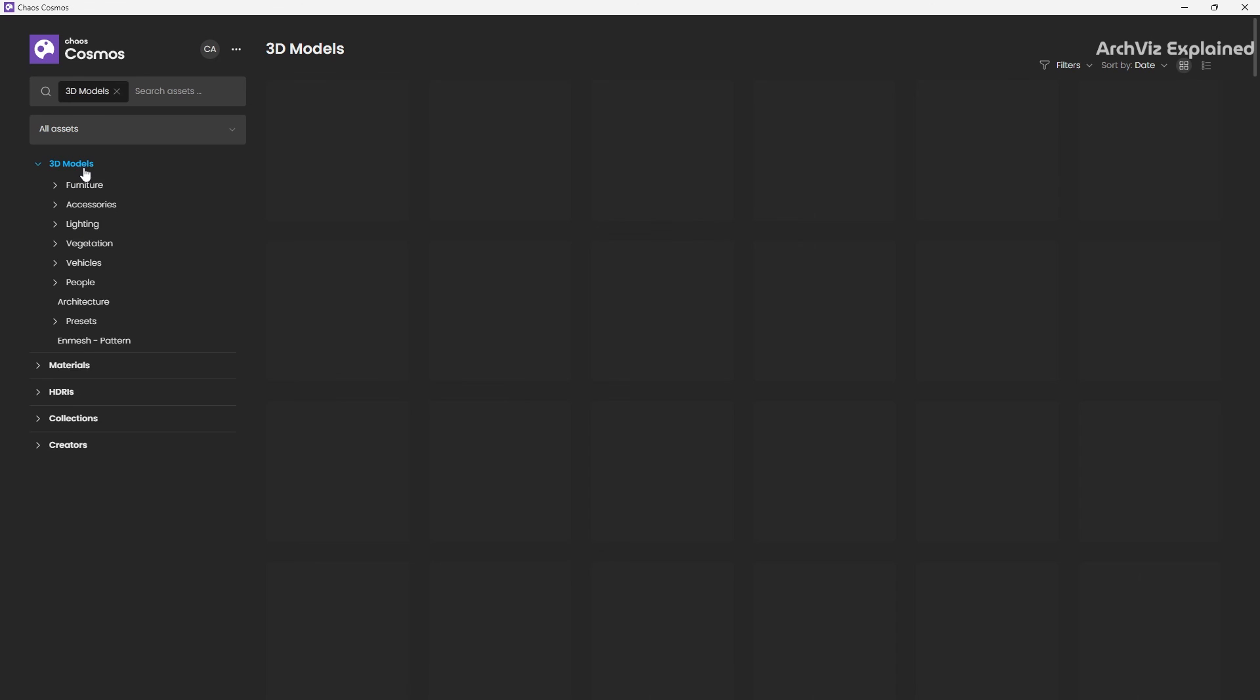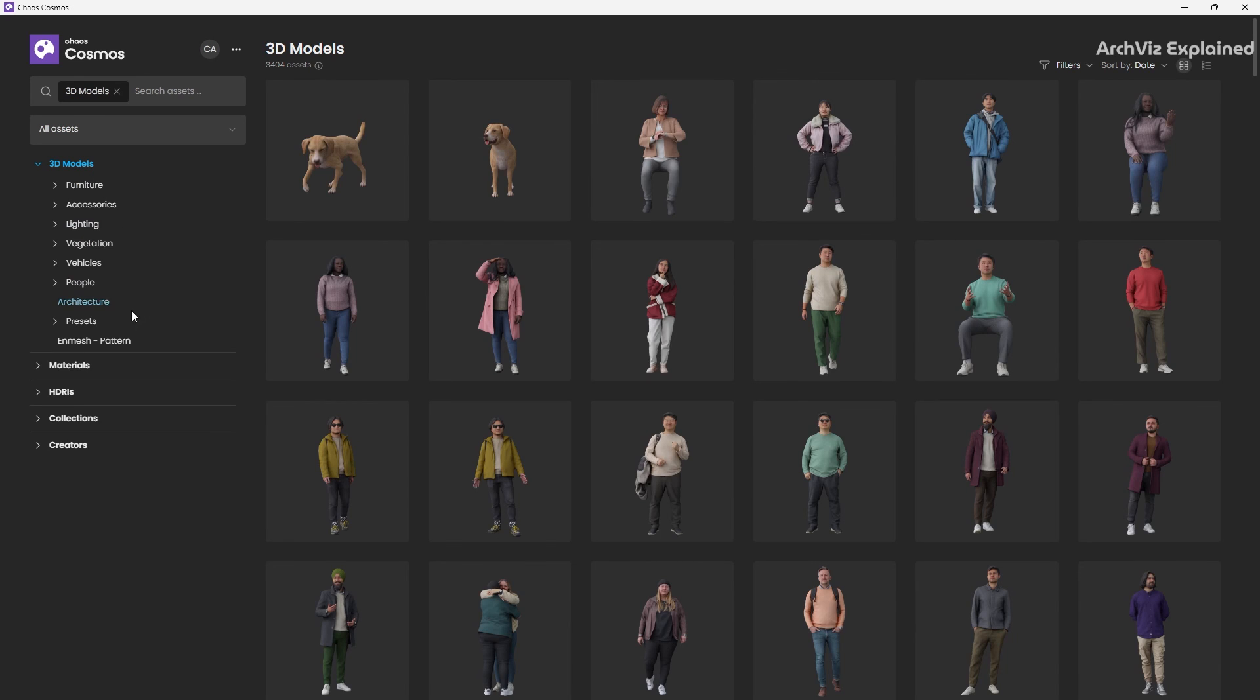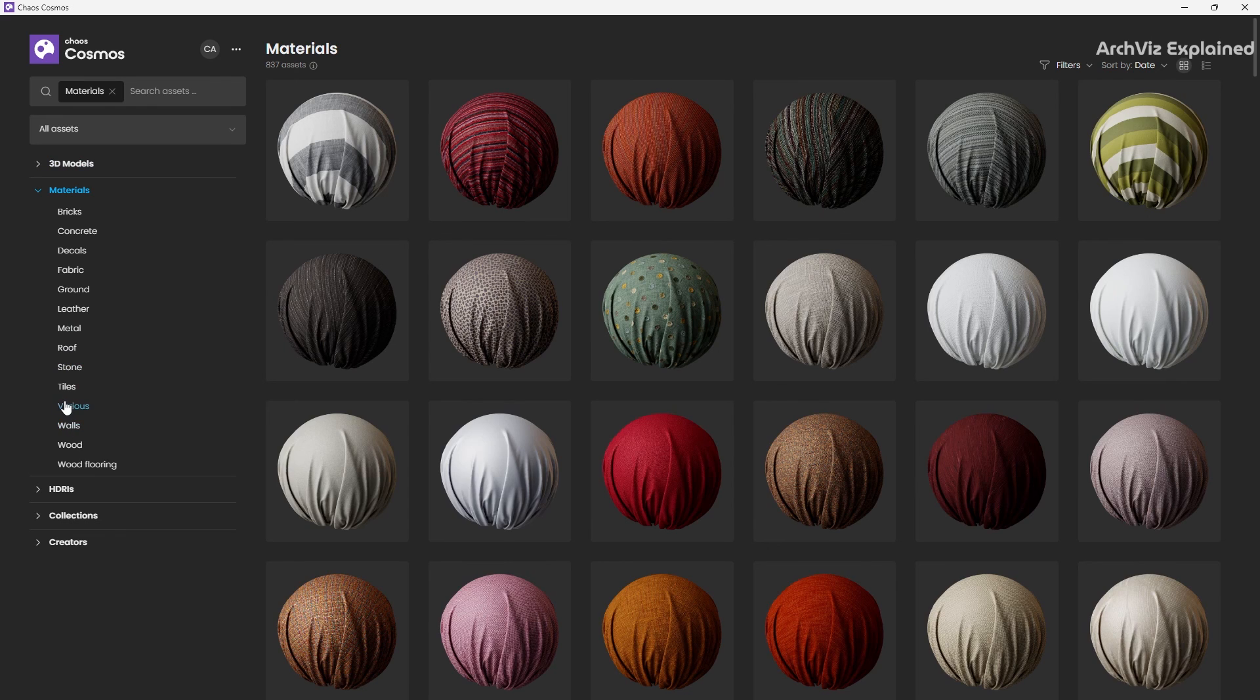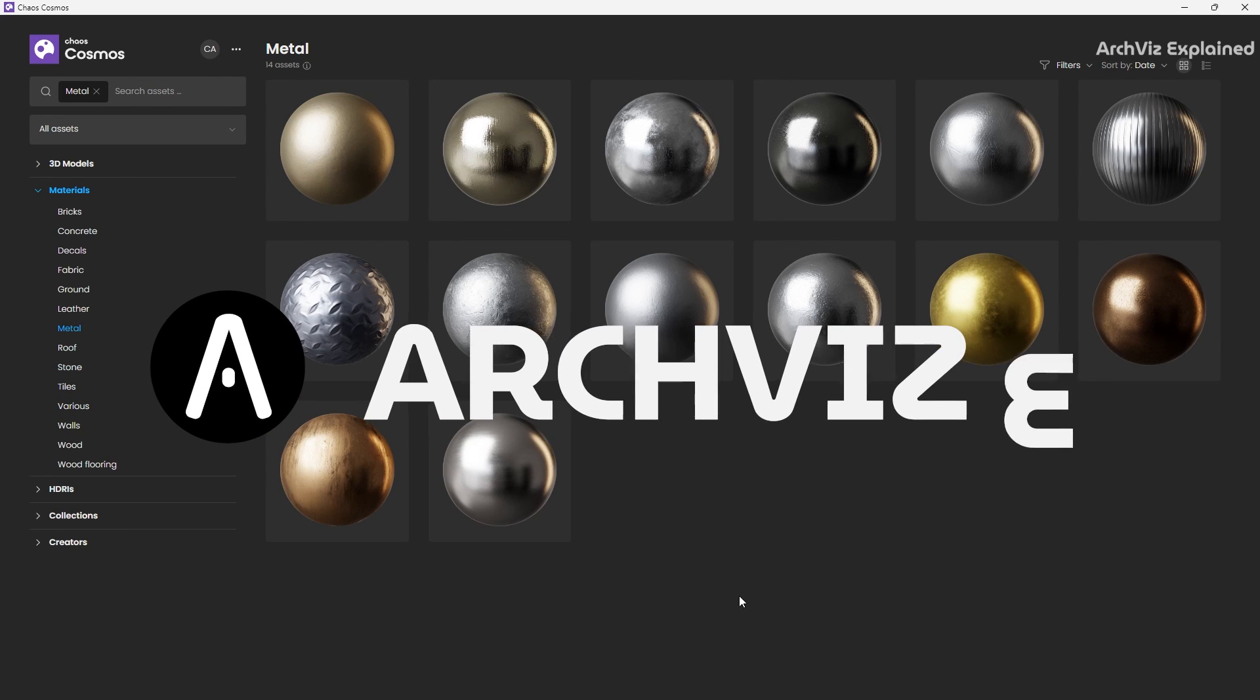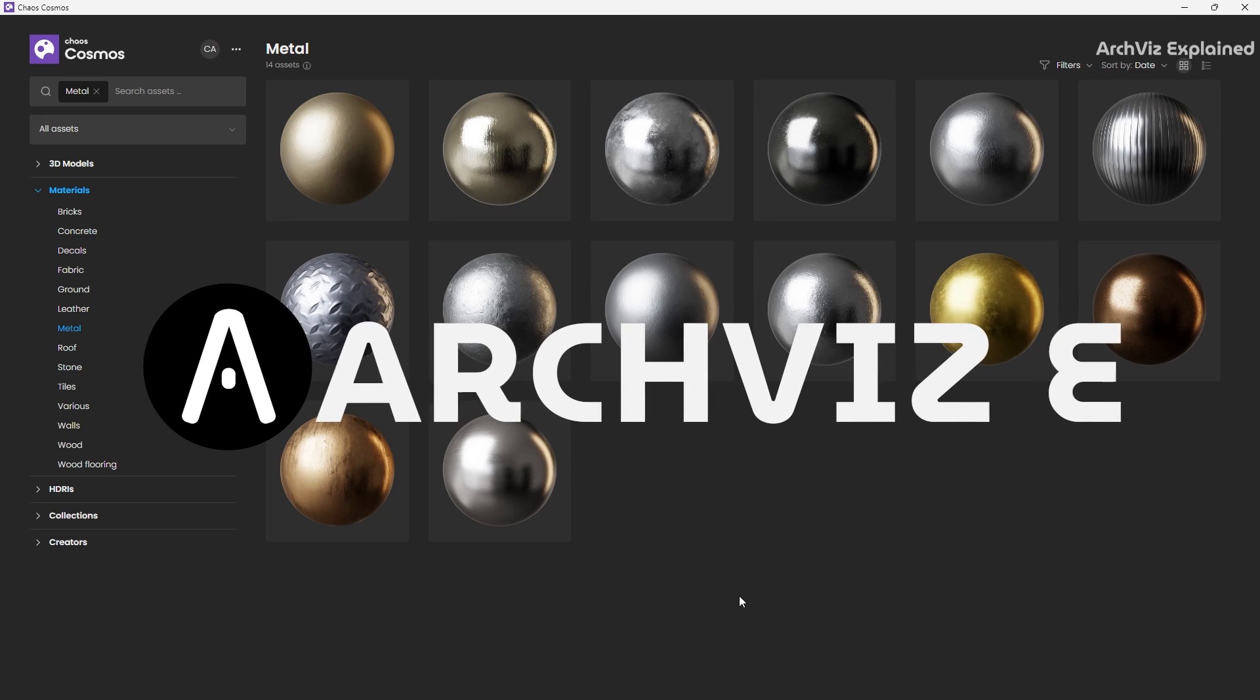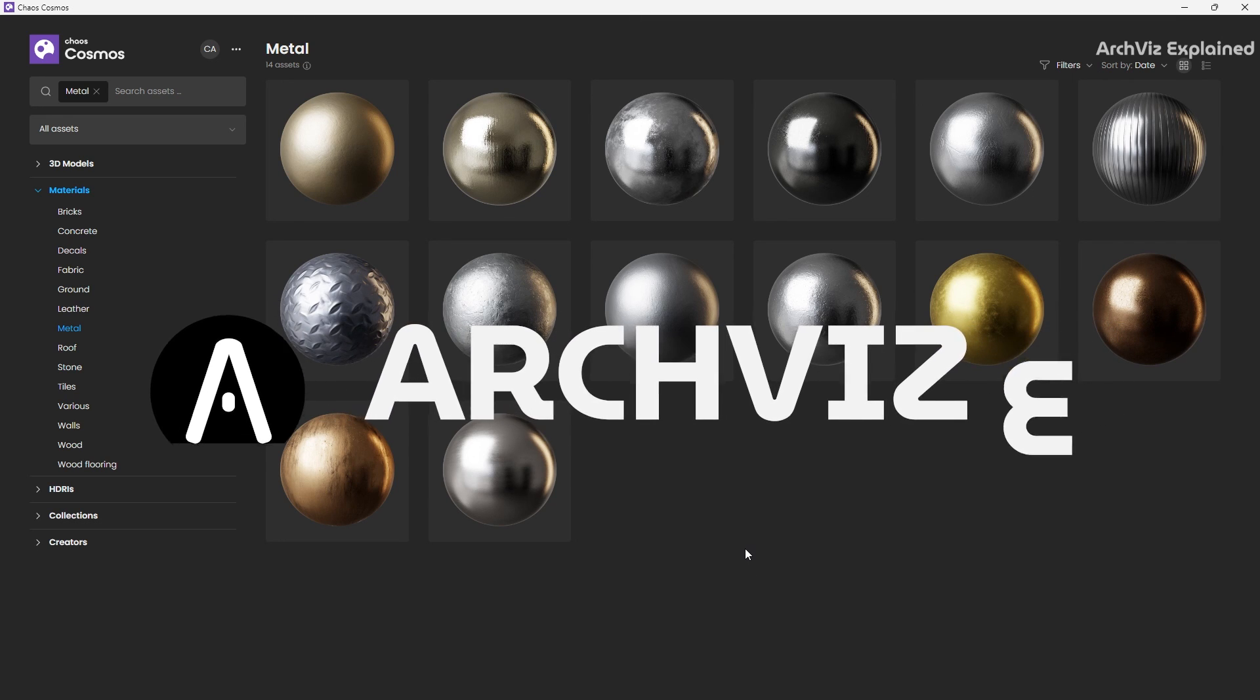Chaos Cosmos has models, materials, and textures for everything from 3D people, furniture, bricks, and concrete to fabrics and metals. It's really an endless playground for creating realistic and visually stunning renders.